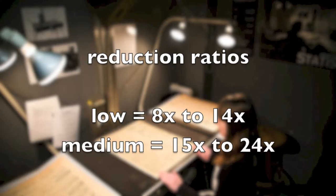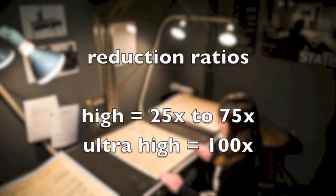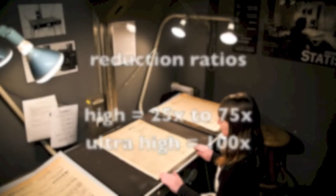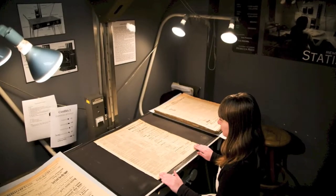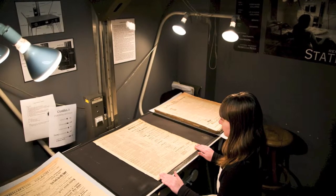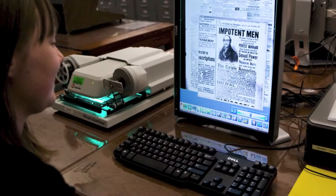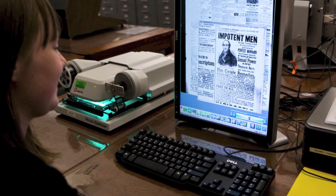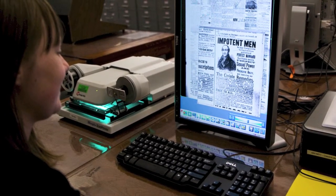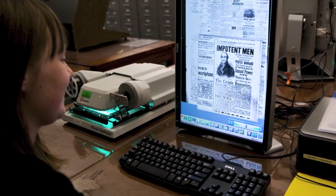In newspaper microfilming, low to medium reduction ratios are pretty standard. The larger reduction ratios are more typical of 16mm and microfiche. Reduction Ratio directly affects image quality and OCR accuracy. Anything above 24x for newspapers and the text just gets too small. Digitally, reduction ratios over 20x can be problematic for reaching a true 300 DPI, which is the minimum DPI for NDNP.